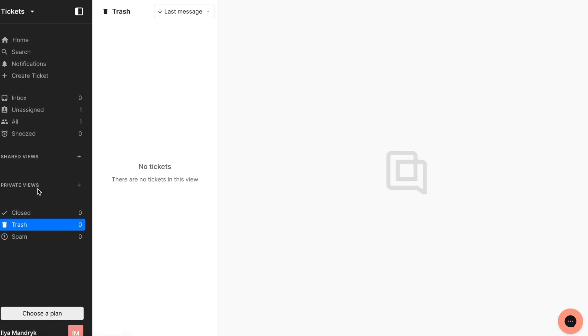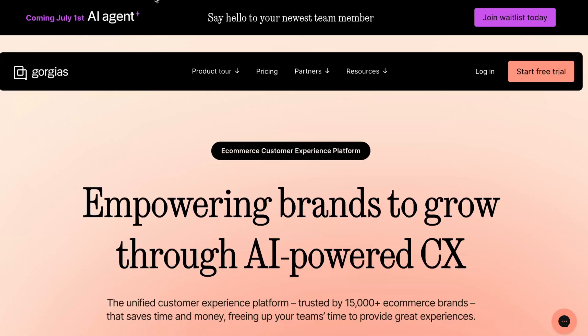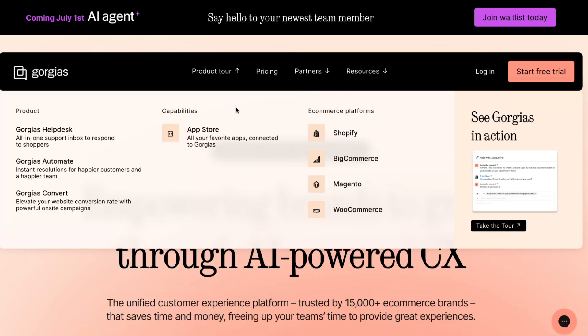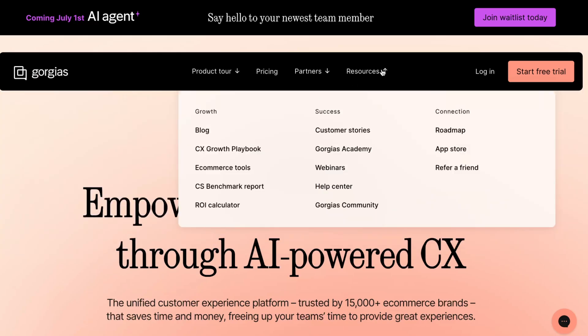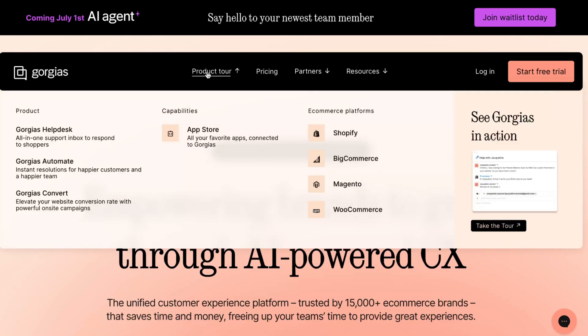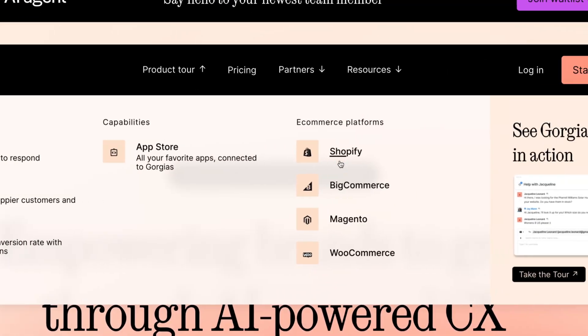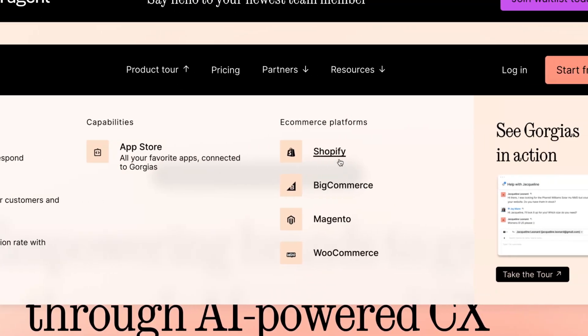Let's try to discover their offerings here. They have products like all-in-one support inbox to respond to shoppers, instant resolutions for happier customers and a happier team, and Gorgias Convert to elevate your website conversion rate with powerful on-site campaigns. If we're going to talk about platforms we can interact with, we can find Shopify, BigCommerce, Magento and WooCommerce.